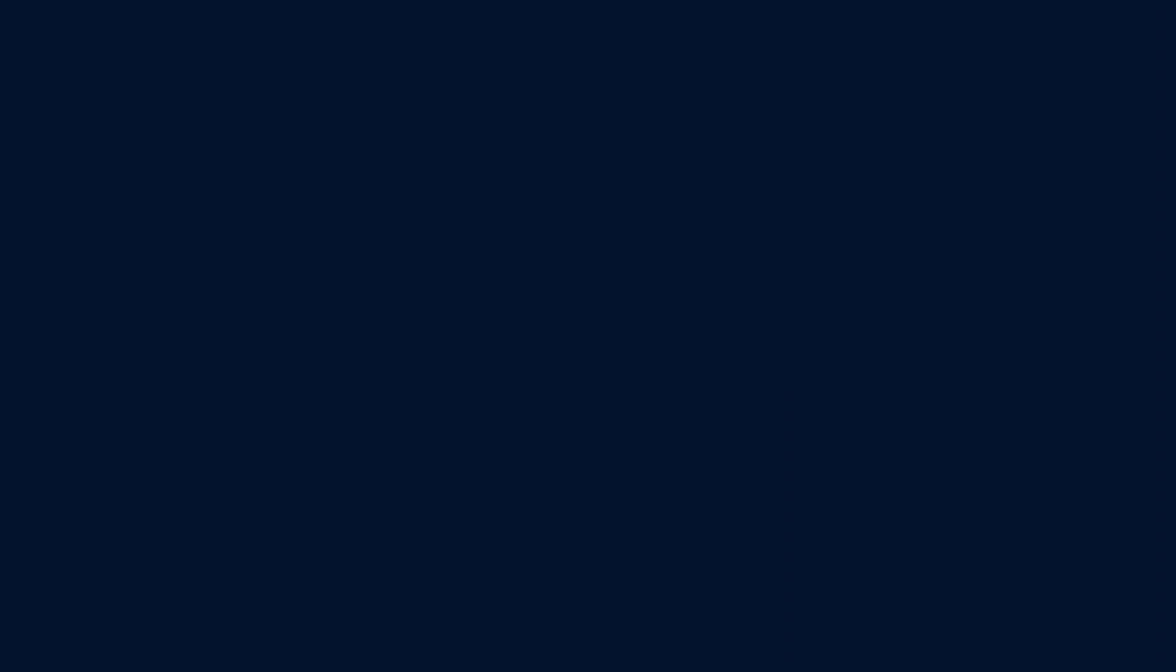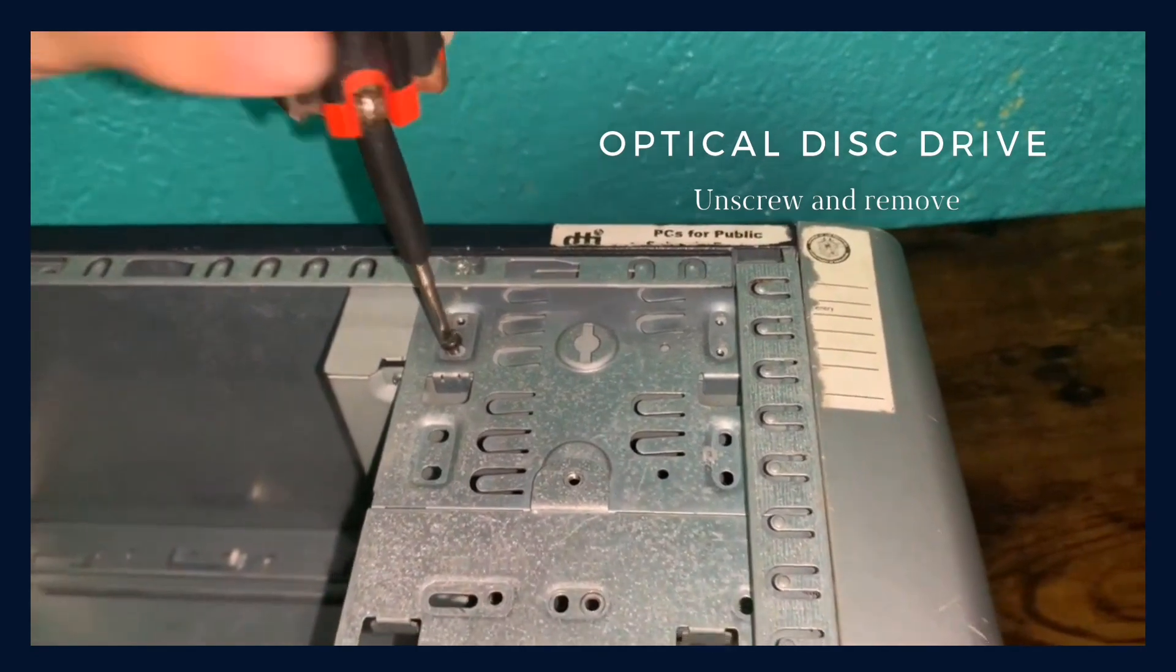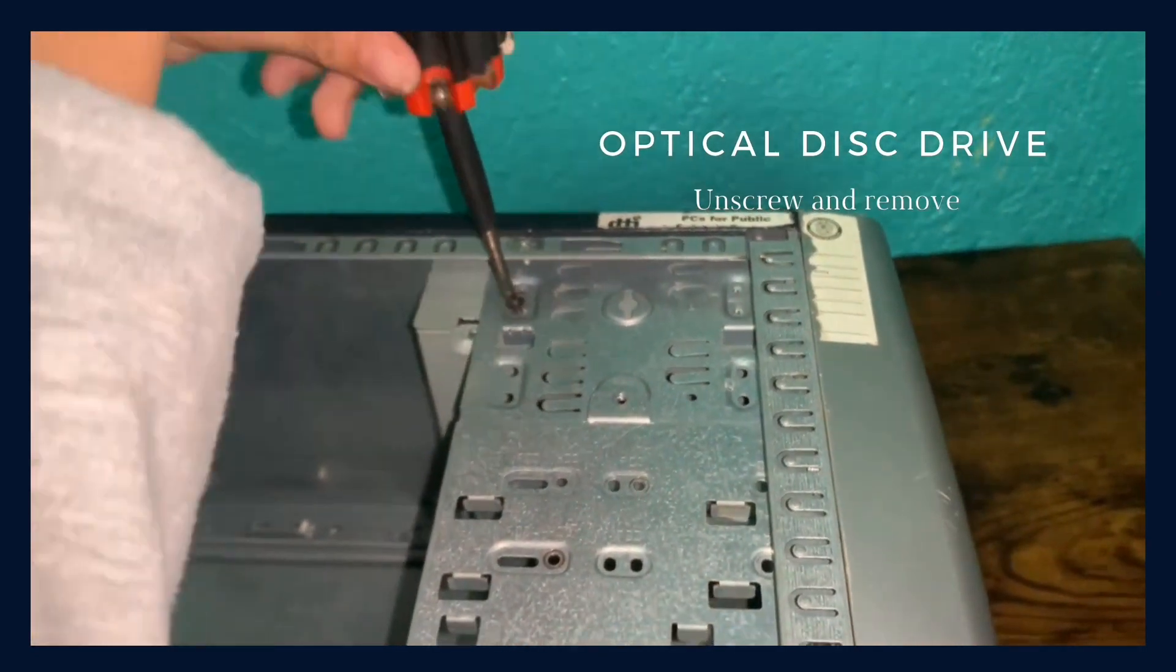Now, the optical disk drive. Unscrew and remove.